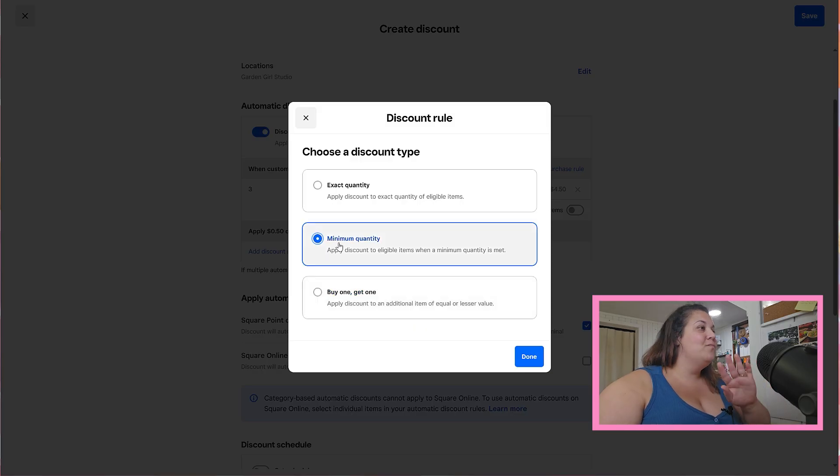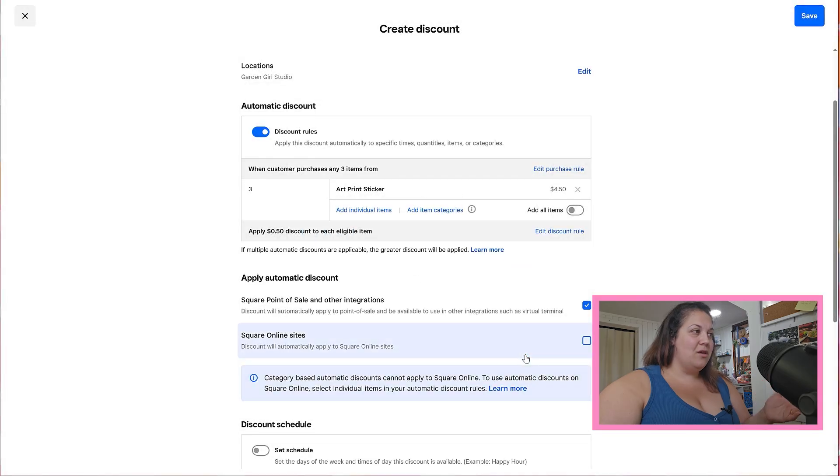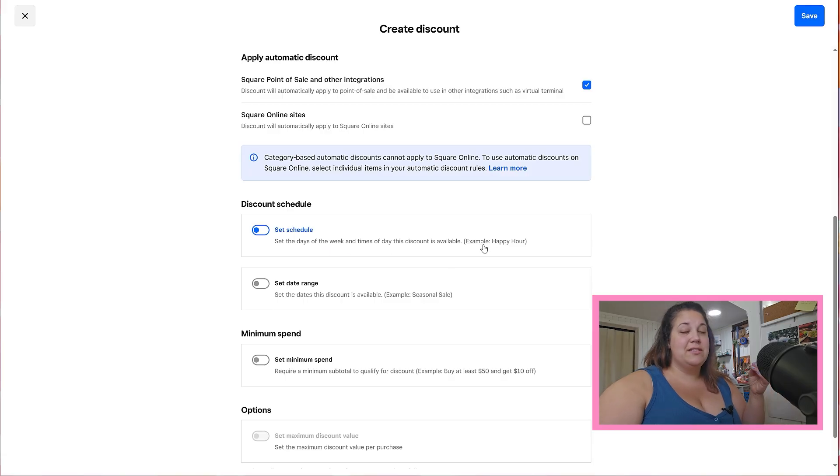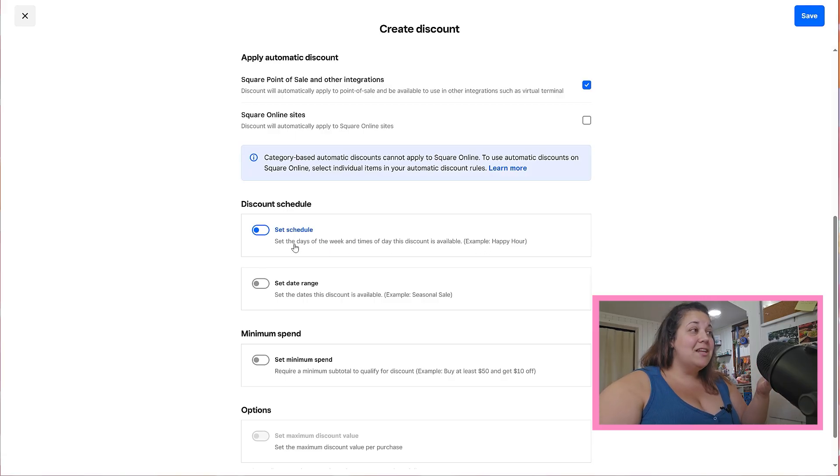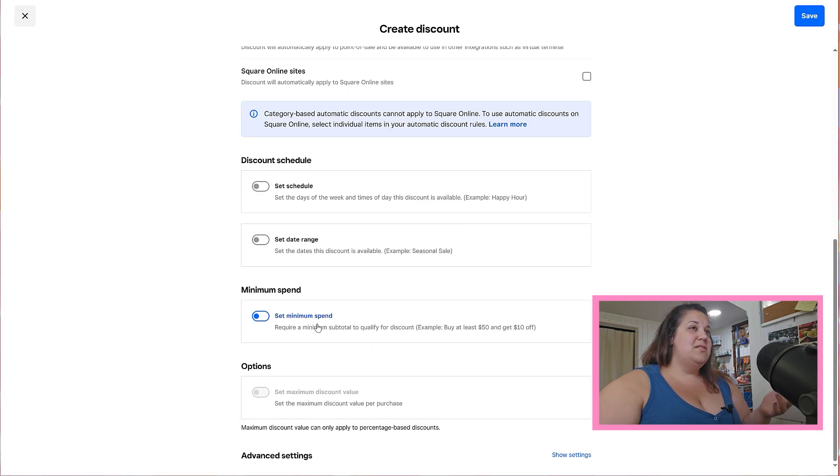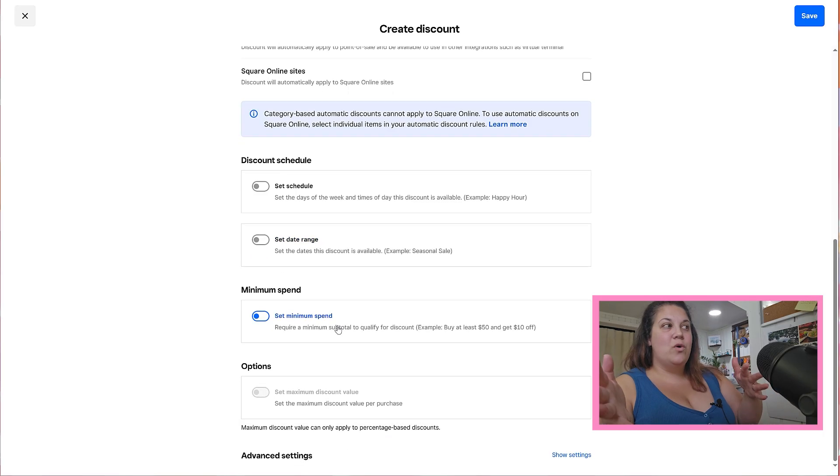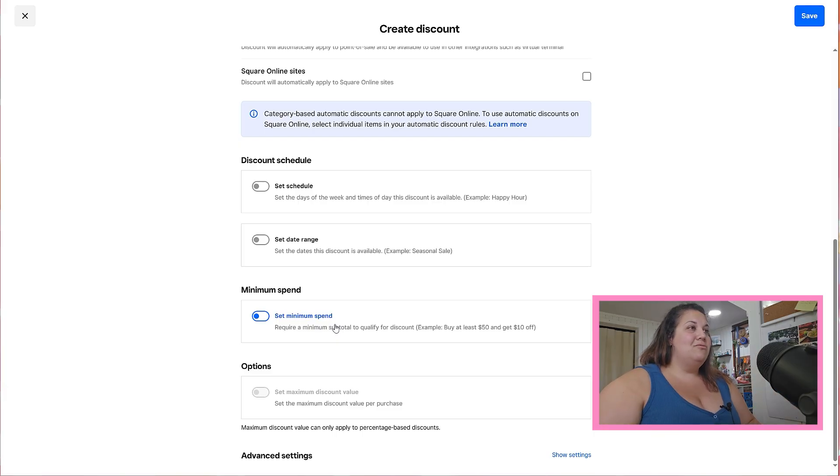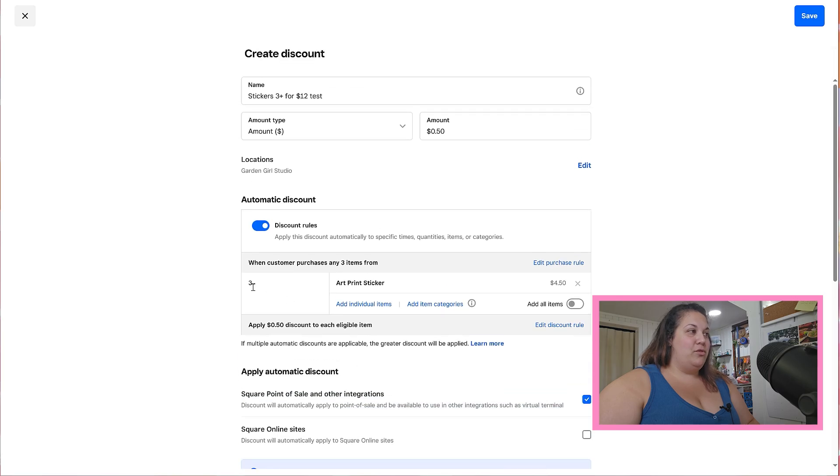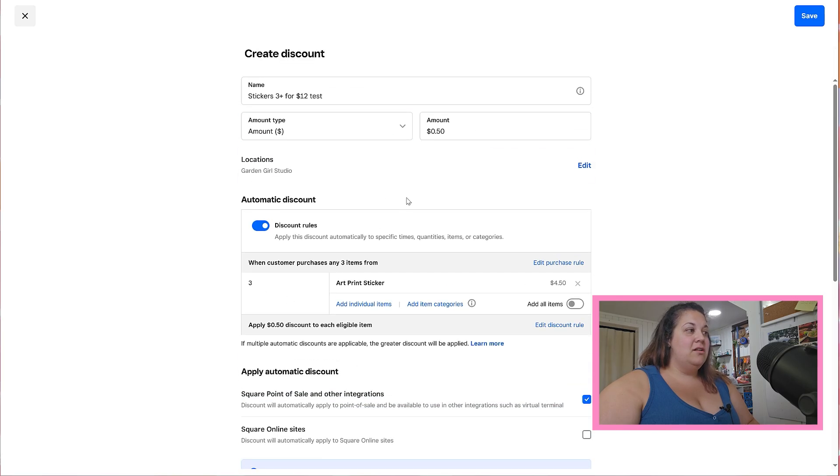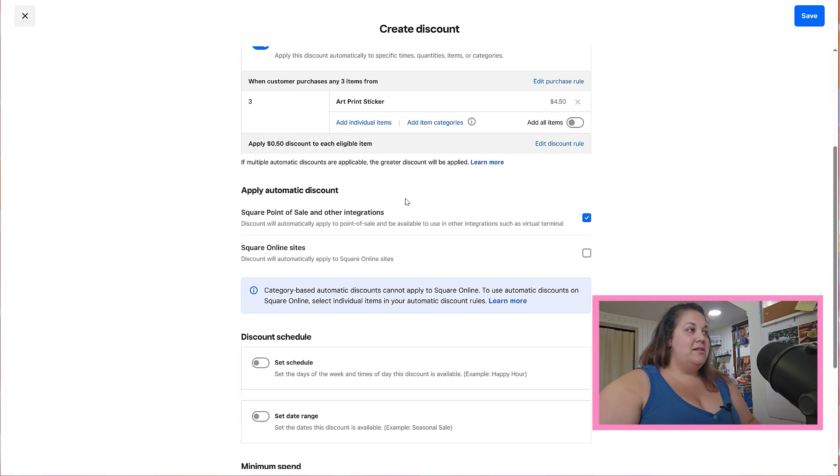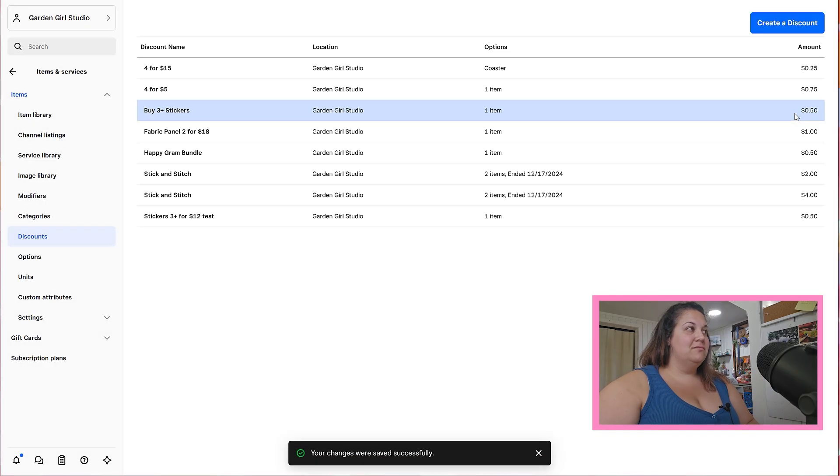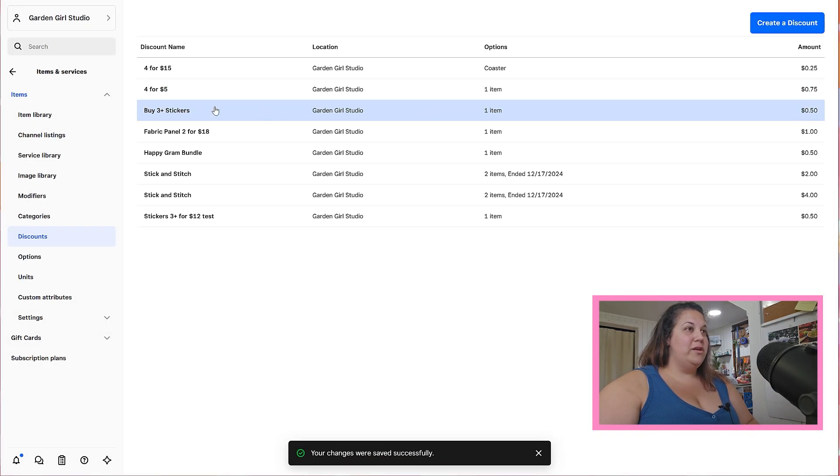From here you can set a schedule, so if there's only certain days of the week or certain times when the discount is going to be available like a happy hour situation, or you can even set a date range like just a Thanksgiving sale or just a Black Friday sale. You can also do a minimum spend so like you want them to spend at least fifty dollars in order to earn whatever your discount is. But for now I'm happy. We have our three stickers, they're going to get 50 cents off of each sticker and that is going to apply whenever they buy at least three or more. So we're going to click save and that is going to be in place.